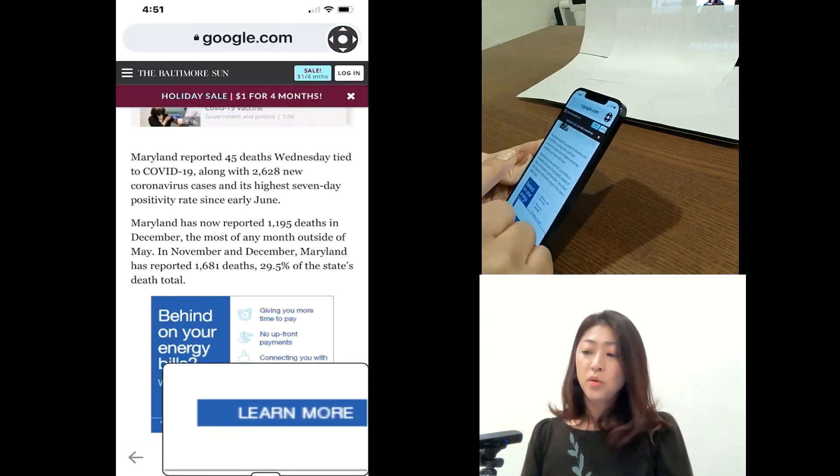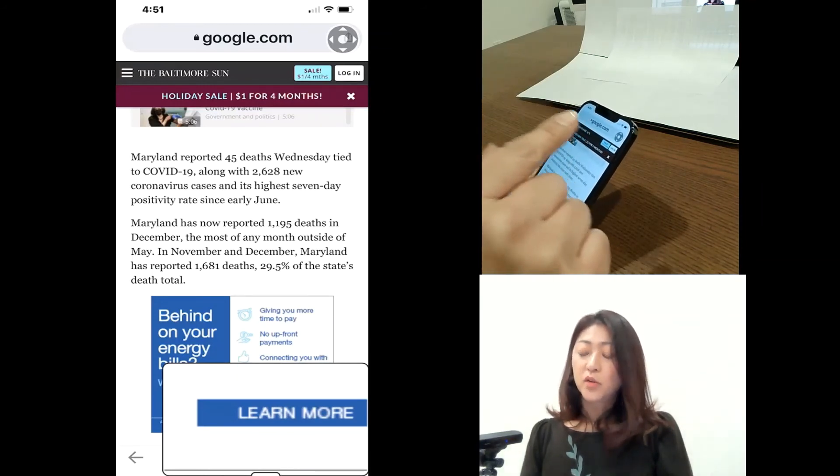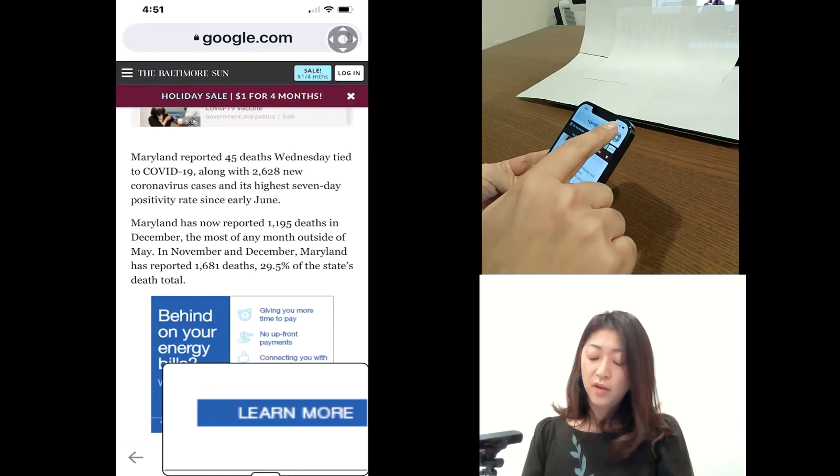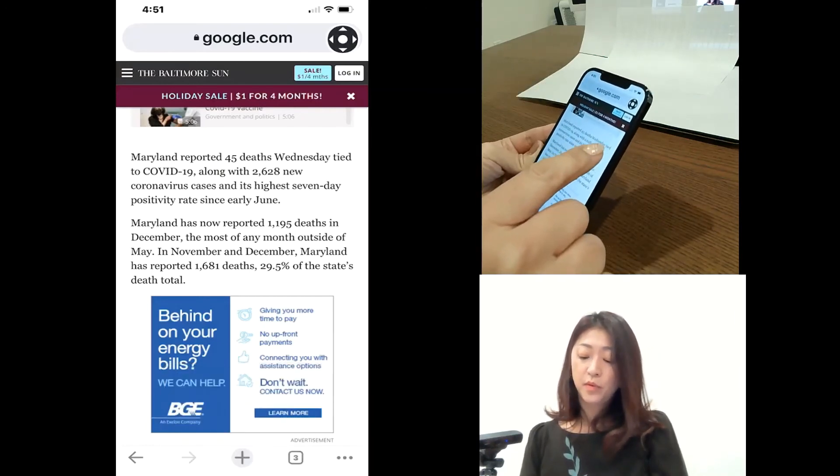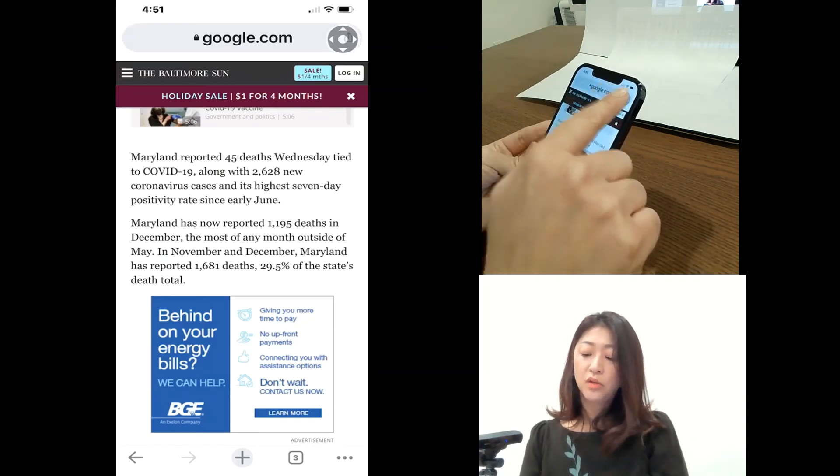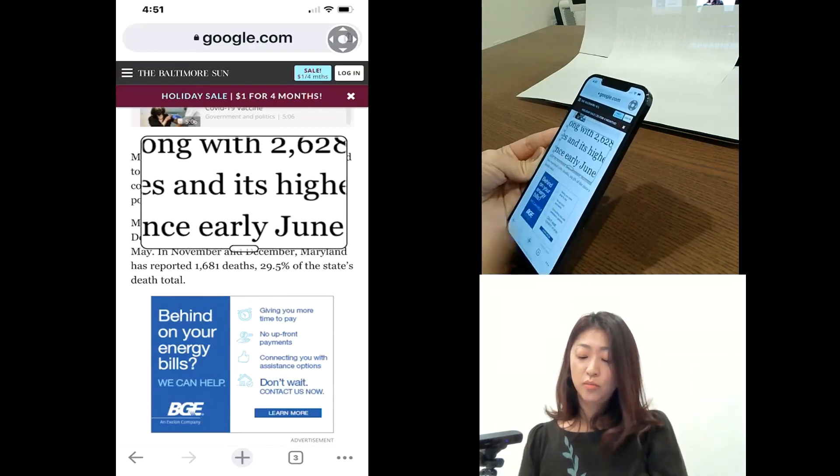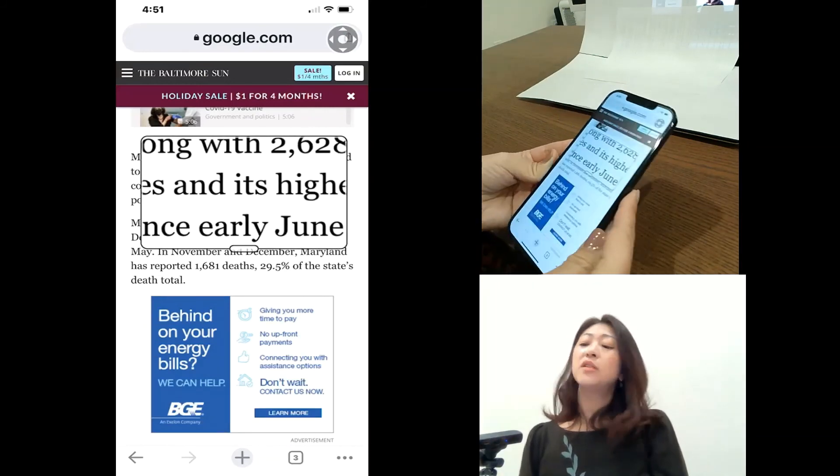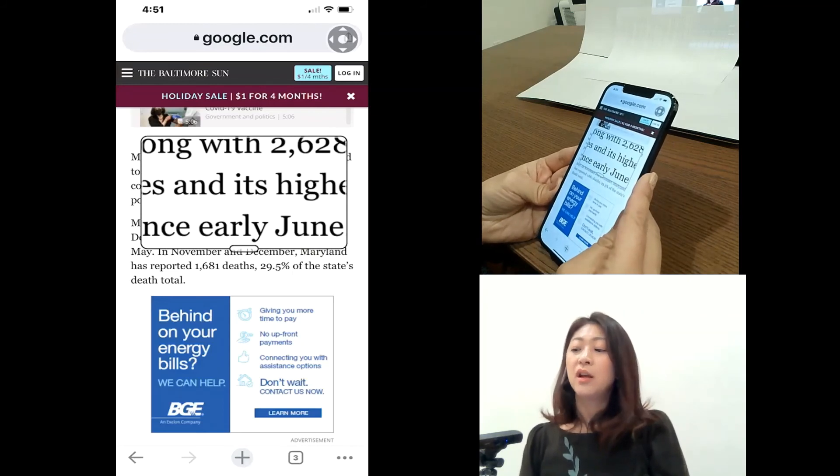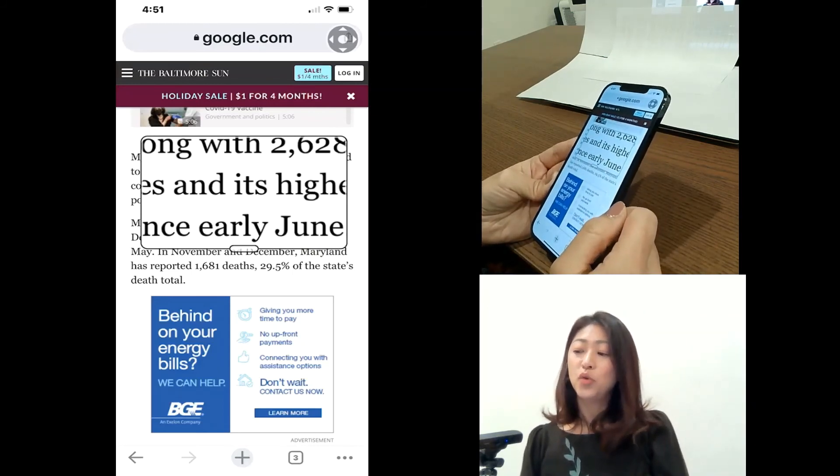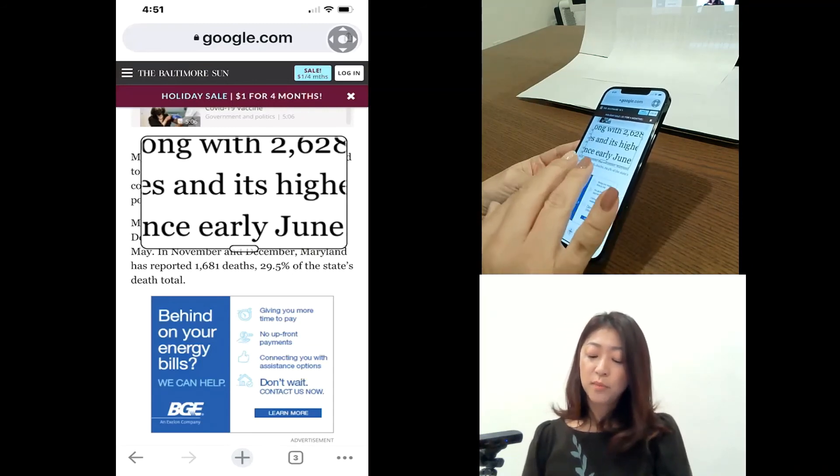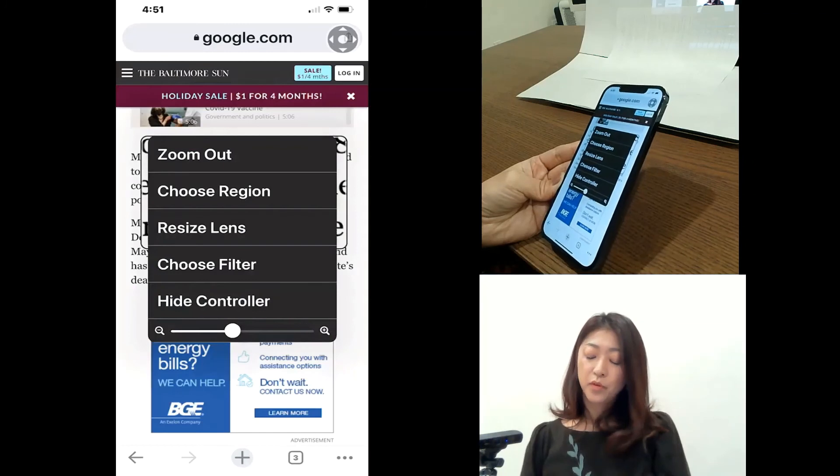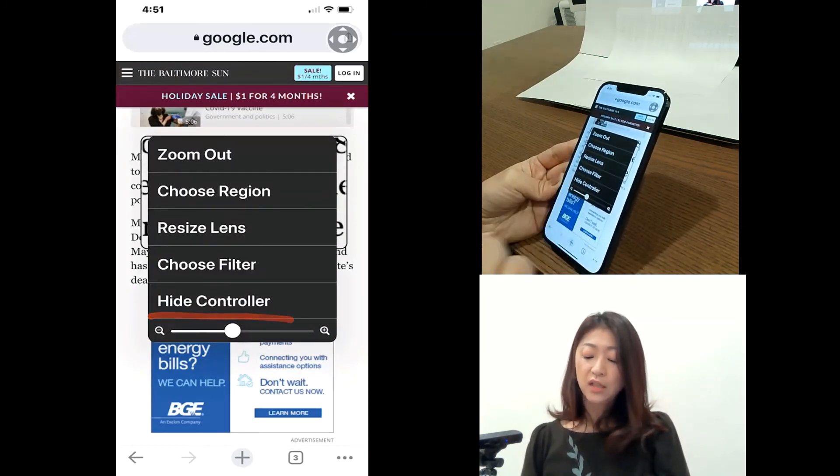And also, if you double tap the controller, it will turn on and off the zoom feature. So double tap will turn it off. So again, double tap on the controller will turn the zoom on. Personally, I don't want any extra icon on my screen, so I don't use the controller. So I'll triple tap with three fingers to get to the menu. And then I'll choose hide controller.